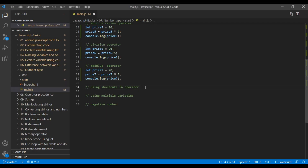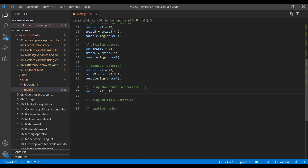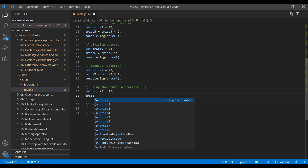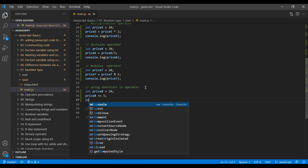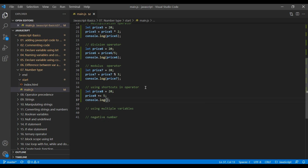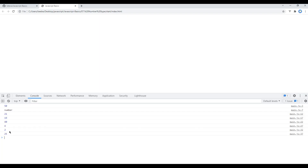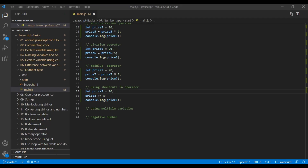Now create a variable and assign a value. You can write price8 += 5. This is similar to writing price8 = price8 + 5. Use console.log price8 and if you refresh the page you should see 25 over here. Likewise you can use this shortcut in other operators as well, for example subtraction, multiplication, division and modulus.